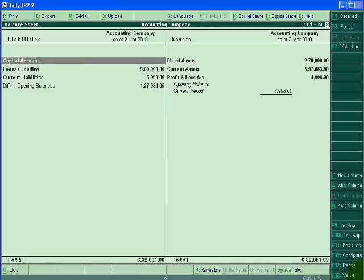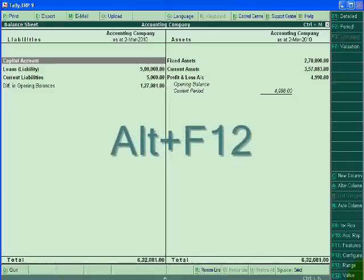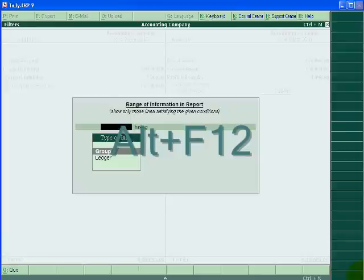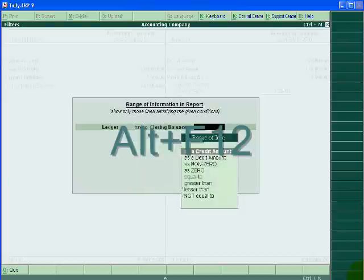If I want to filter my report, for this I want to press Alt+F12. Now I can check anything in the filter form.